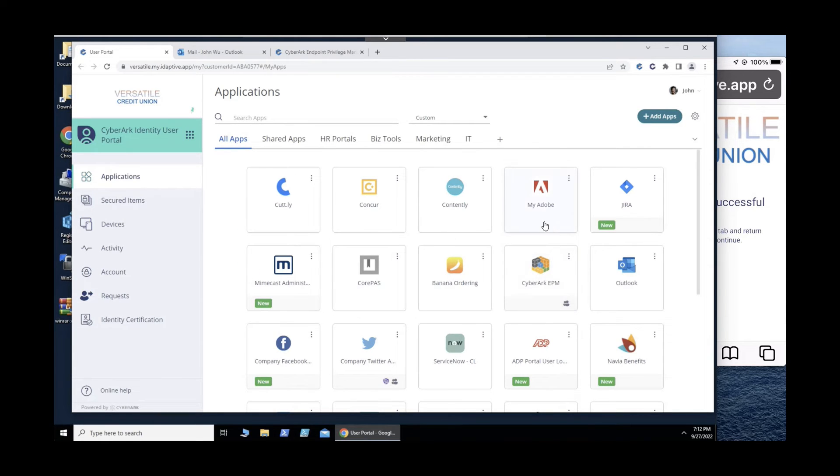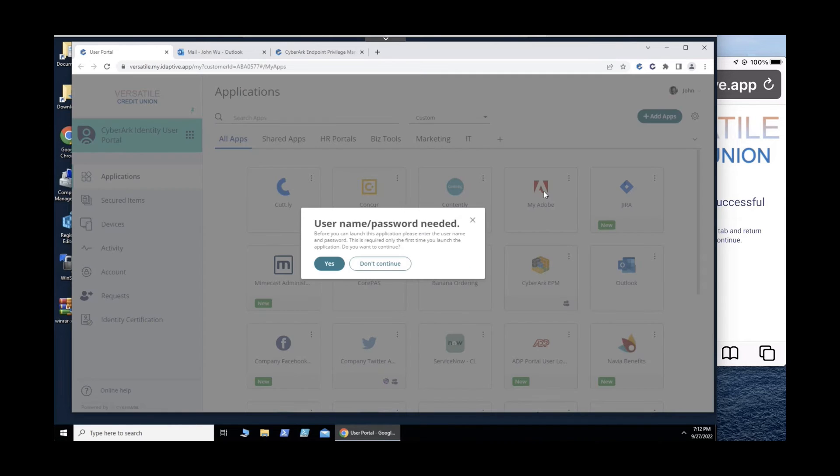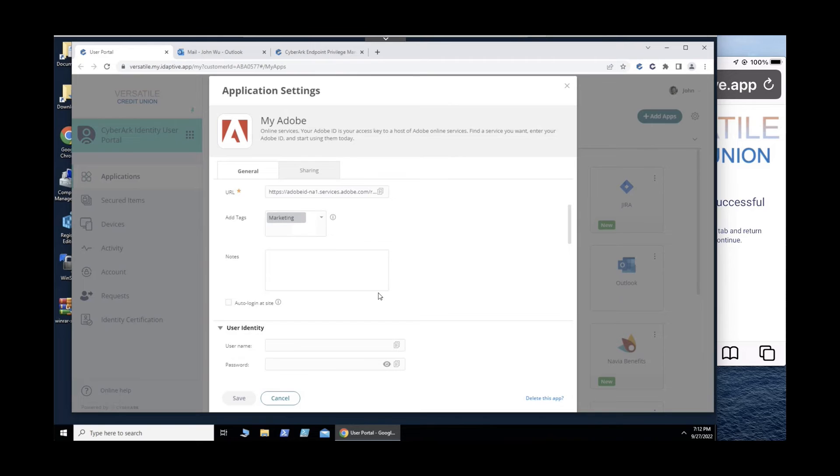For web applications that do not support single sign-on, CyberArk includes an enterprise-grade password manager that securely stores and replays web passwords.